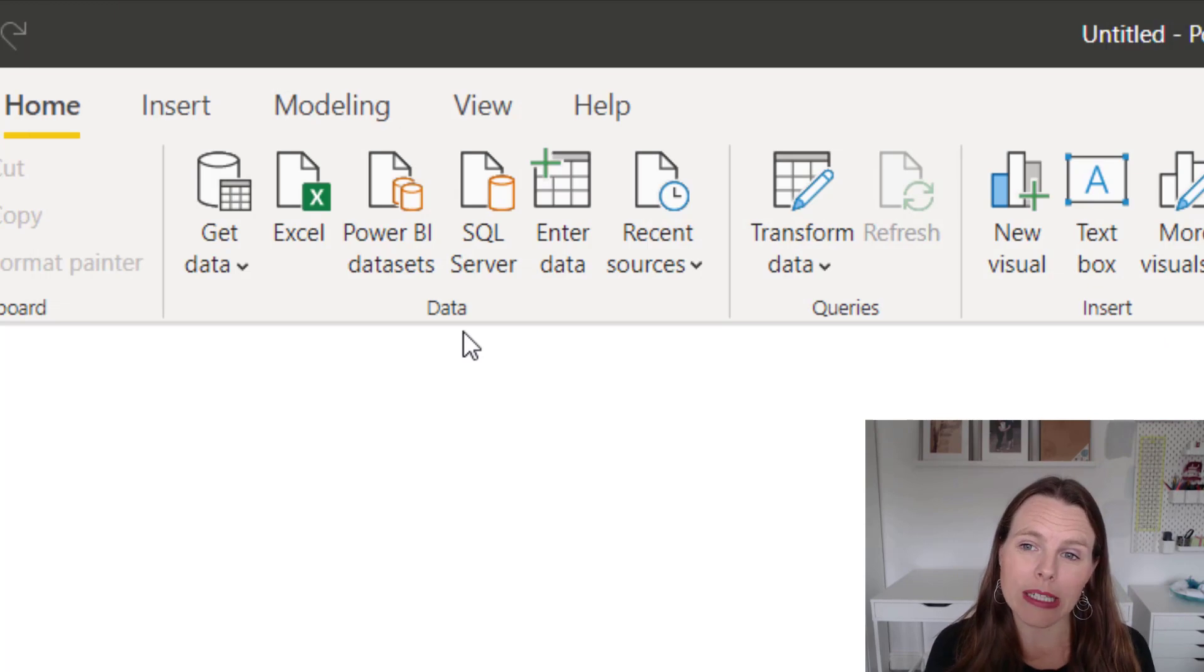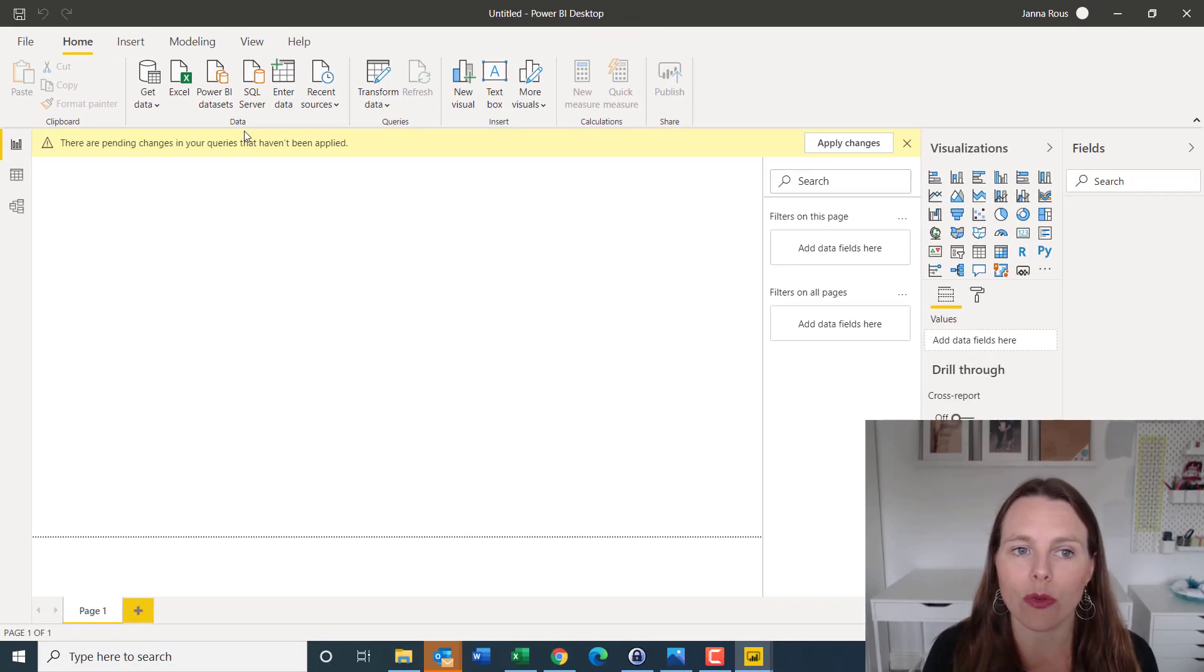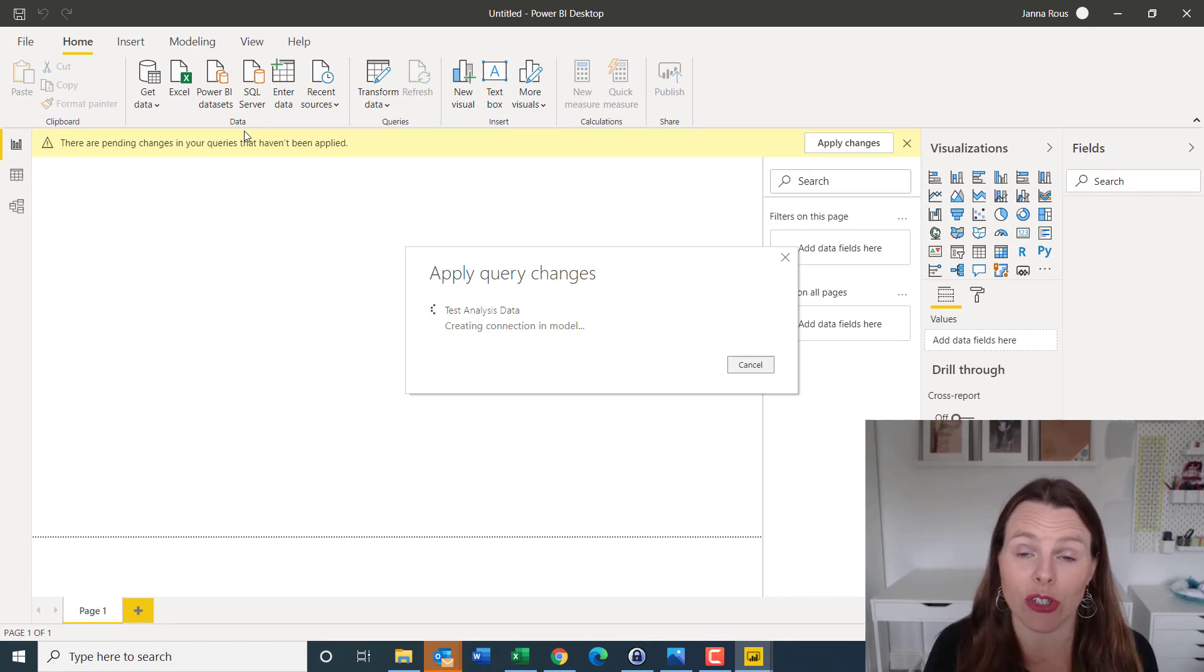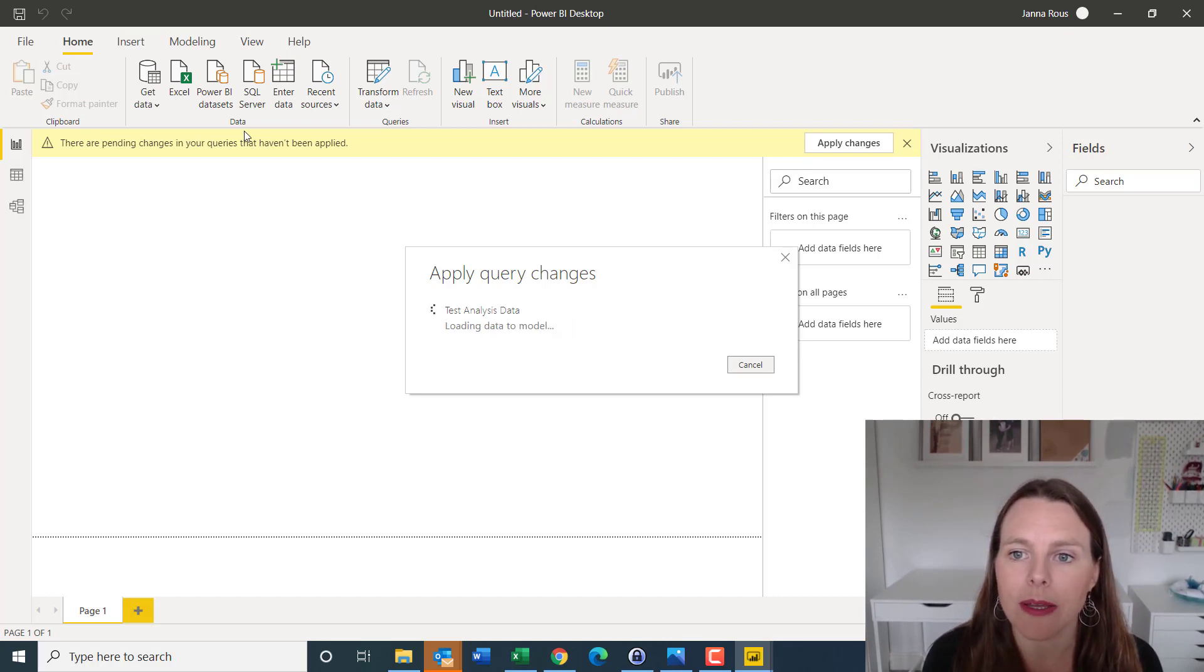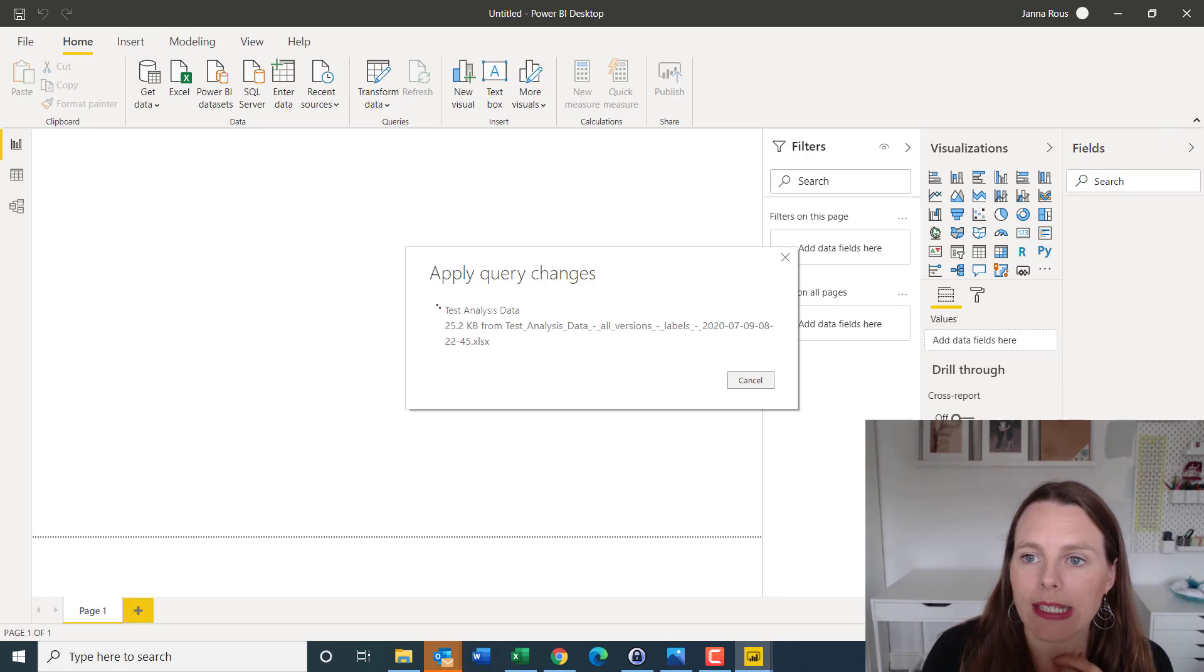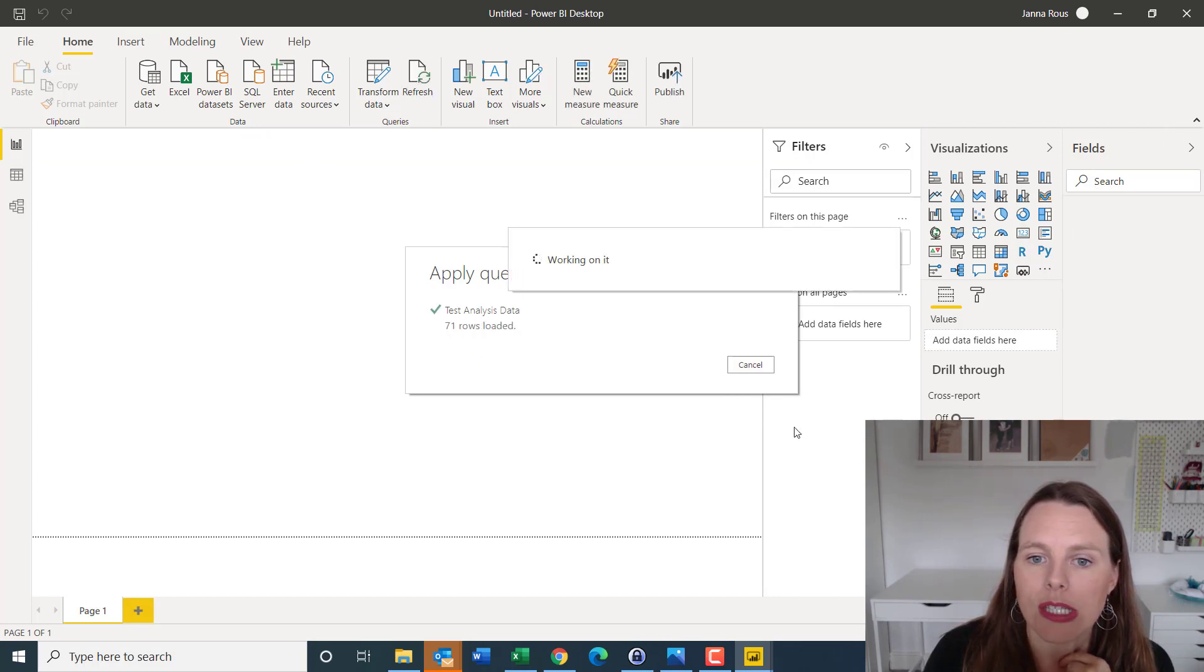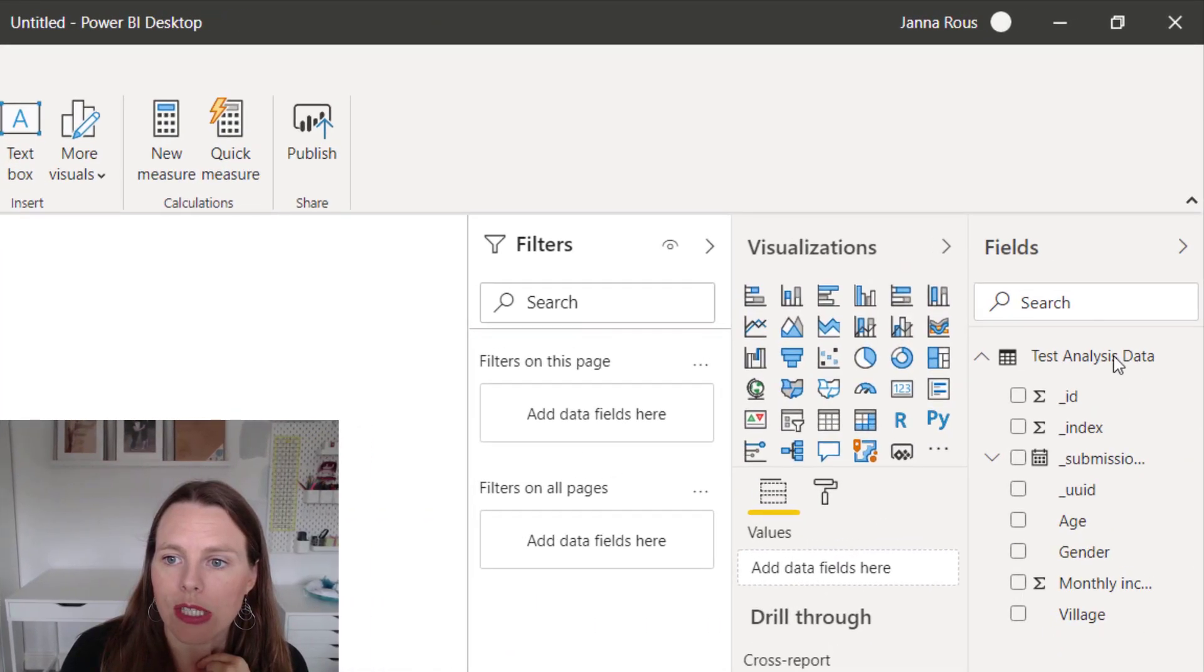And at this point, it takes that data that you brought in through your Power Query, and it actually imports it into your data model. So that is great. And what you'll see it will just load that data. And what you'll see over on the right hand side is you'll see the fields or the columns that have been brought in from that data.